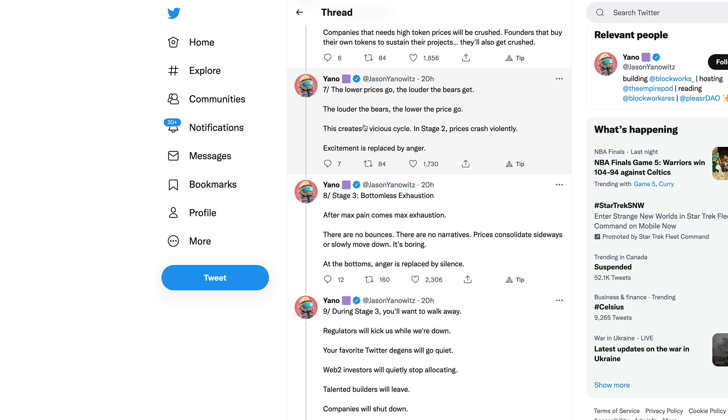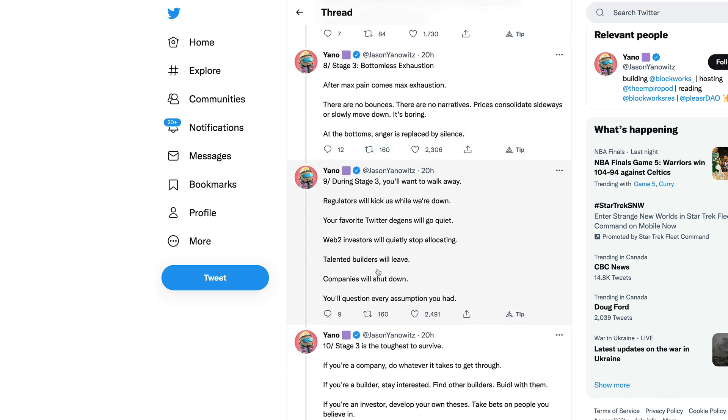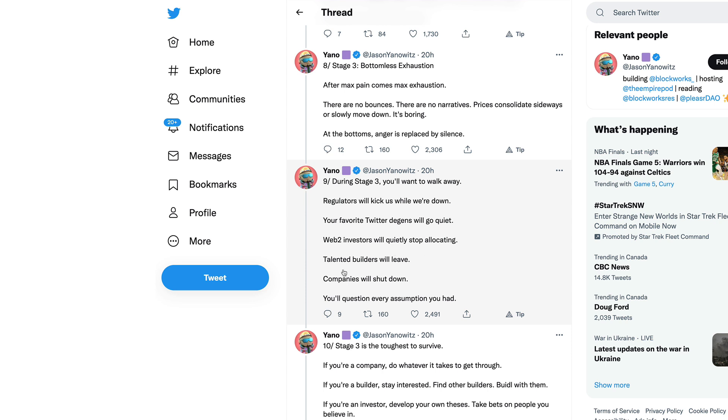Stage three is the last and final hopeless stage: bottomless exhaustion. After max pain comes max exhaustion. There are no bounces, there are no narratives, prices consolidate sideways or slowly move down. At the bottom, anger is replaced by silence, which is even more terrifying. During stage three you'll want to walk away.